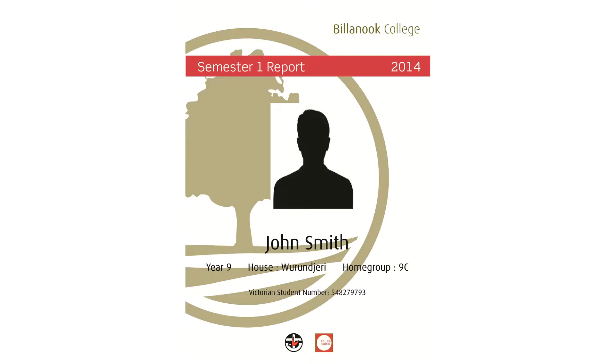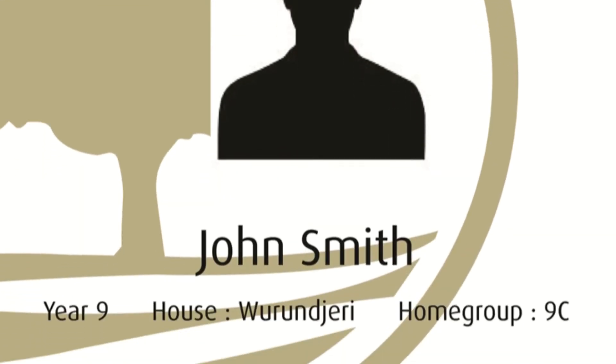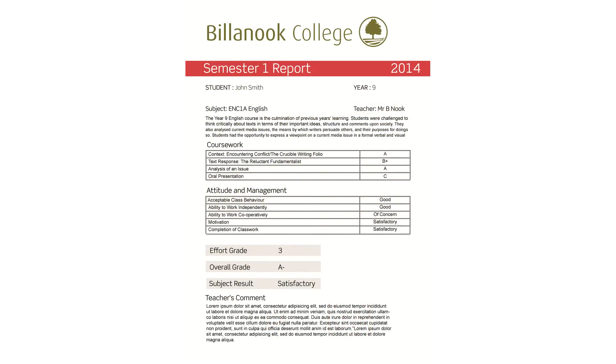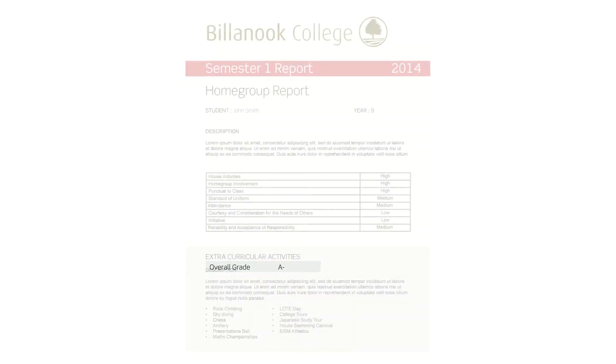You can see the front page of the report is similar to what you've seen previously — we've had a bit of a style change. The first page here shows you an English report for John Smith, showing some fairly standard coursework, some attitude and management. More importantly, down here there are two additions to our reporting format this year: the effort grade, which we'll have Mr. Oates talk about in a minute, and the overall grade, which is obtained by averaging out the coursework grade.